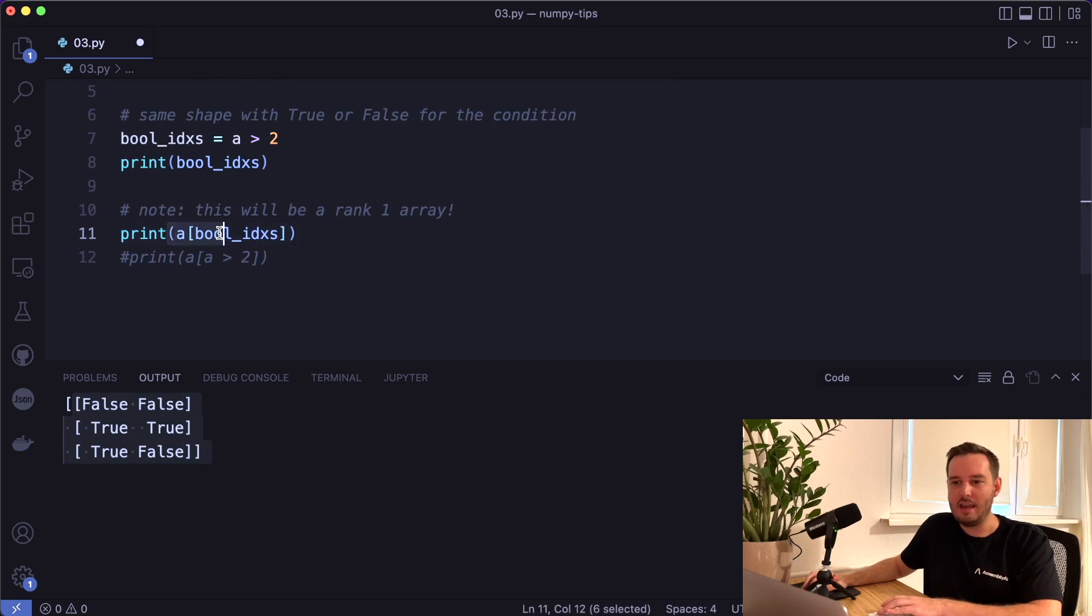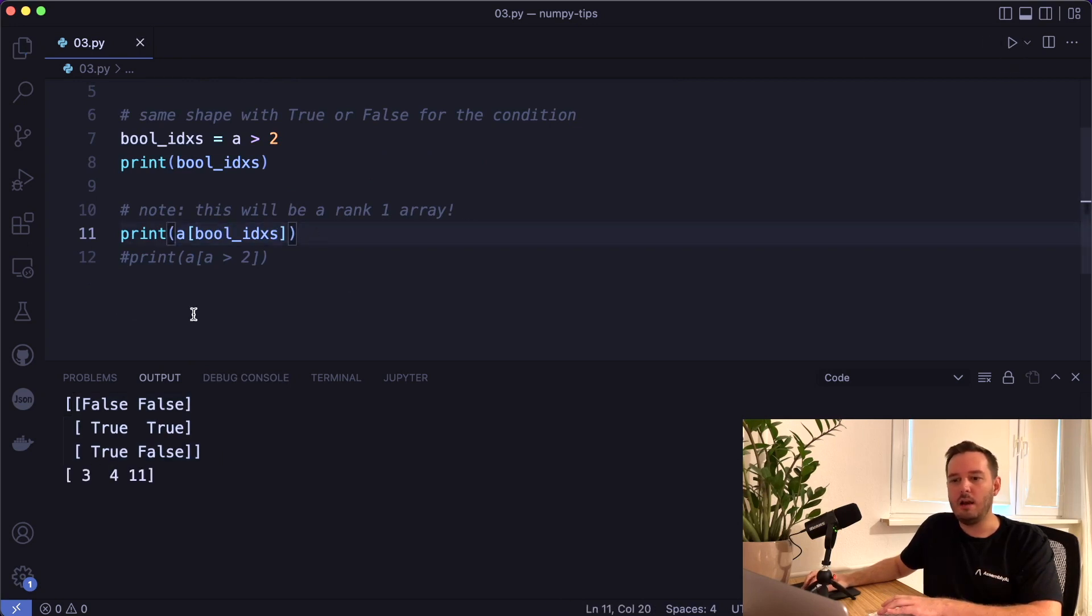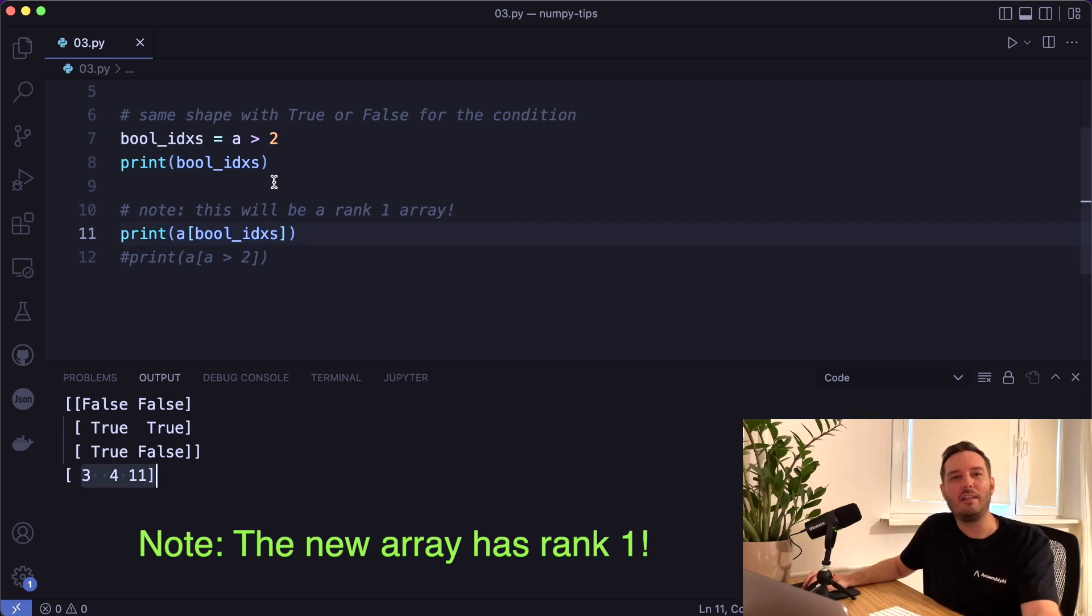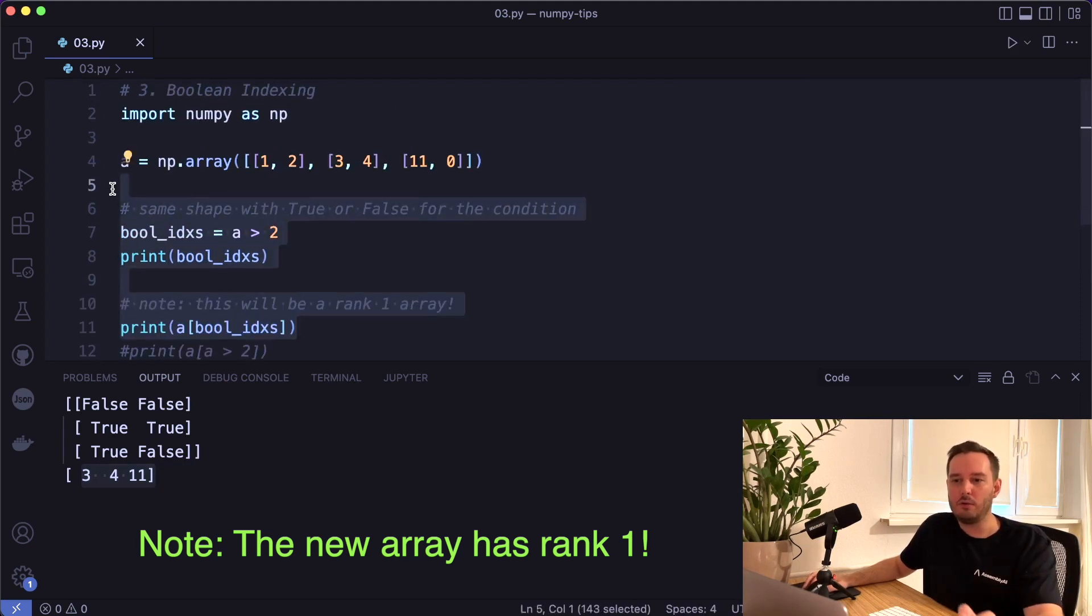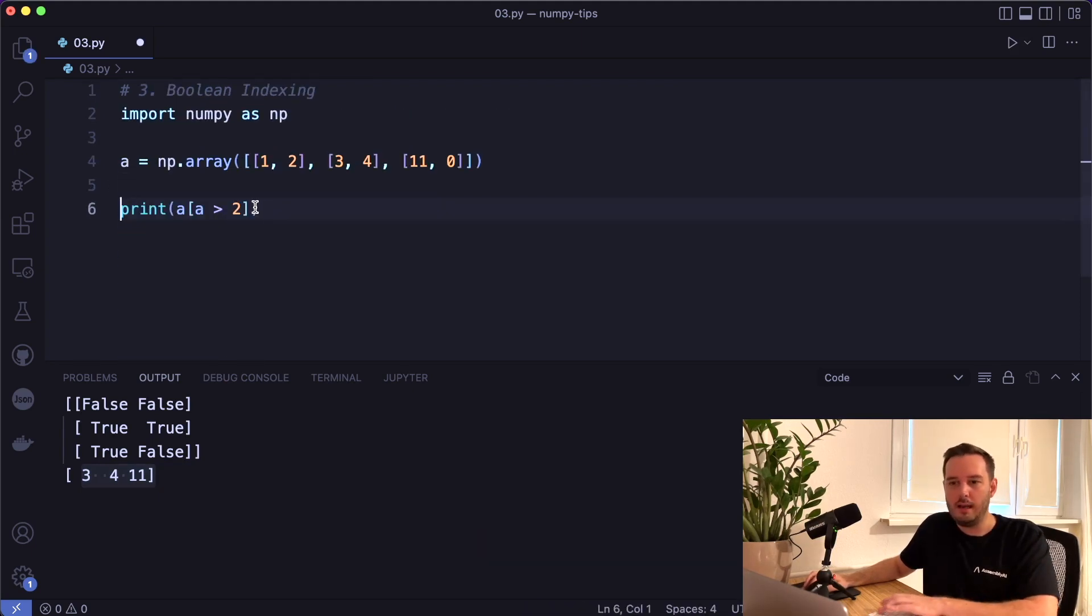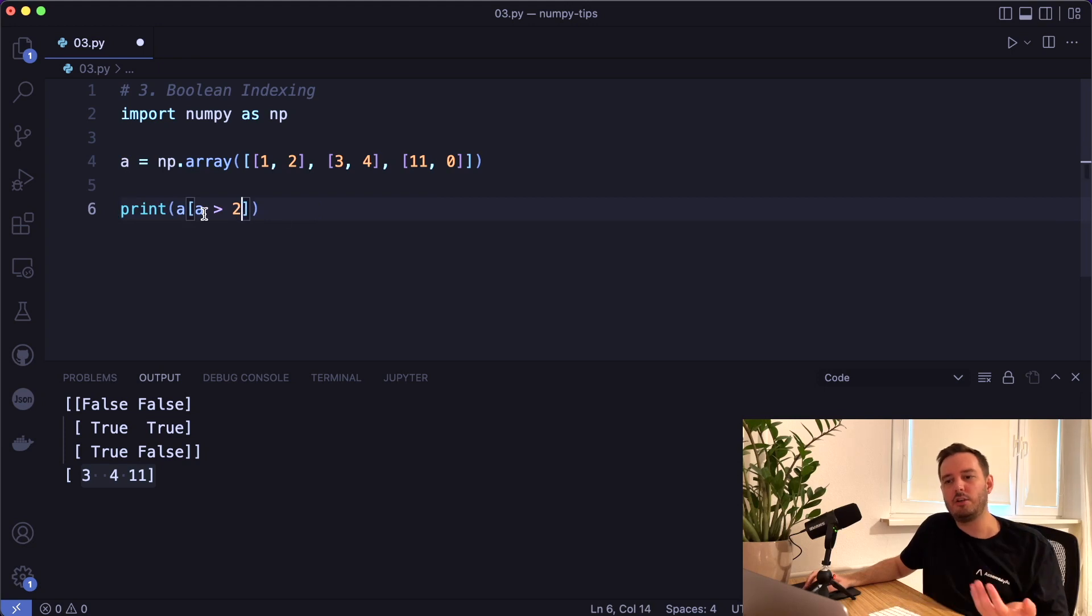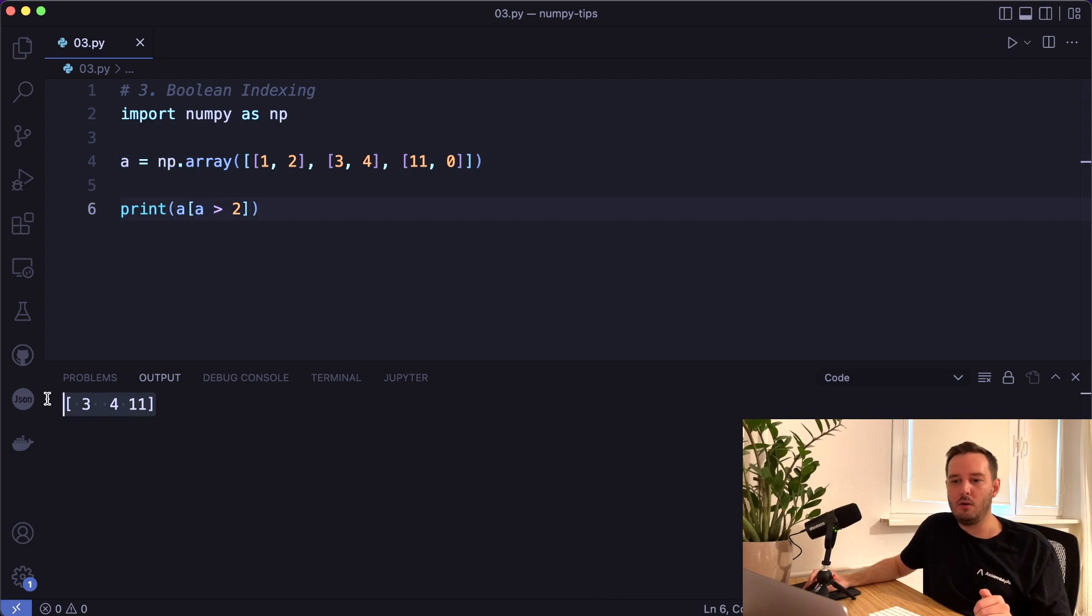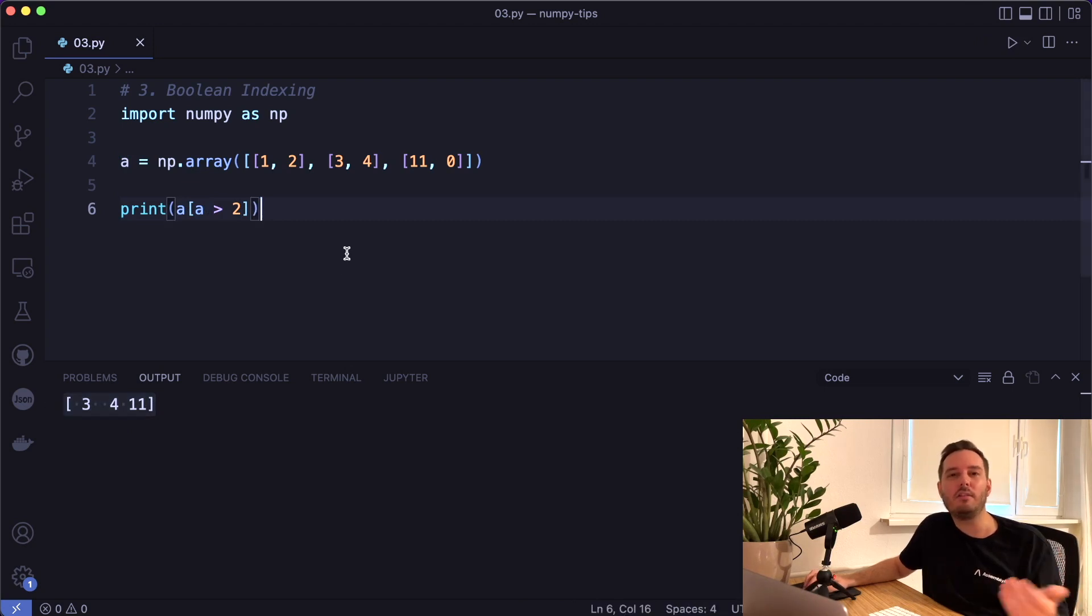So we can say a and then access these Boolean indices. And now if we run this, we get only the values that are greater than two. And we can of course do this in only one line. So this is much shorter: we can say a and then access a greater two, and then we get only these values. So this is a cool tip to extract only the values that we want.